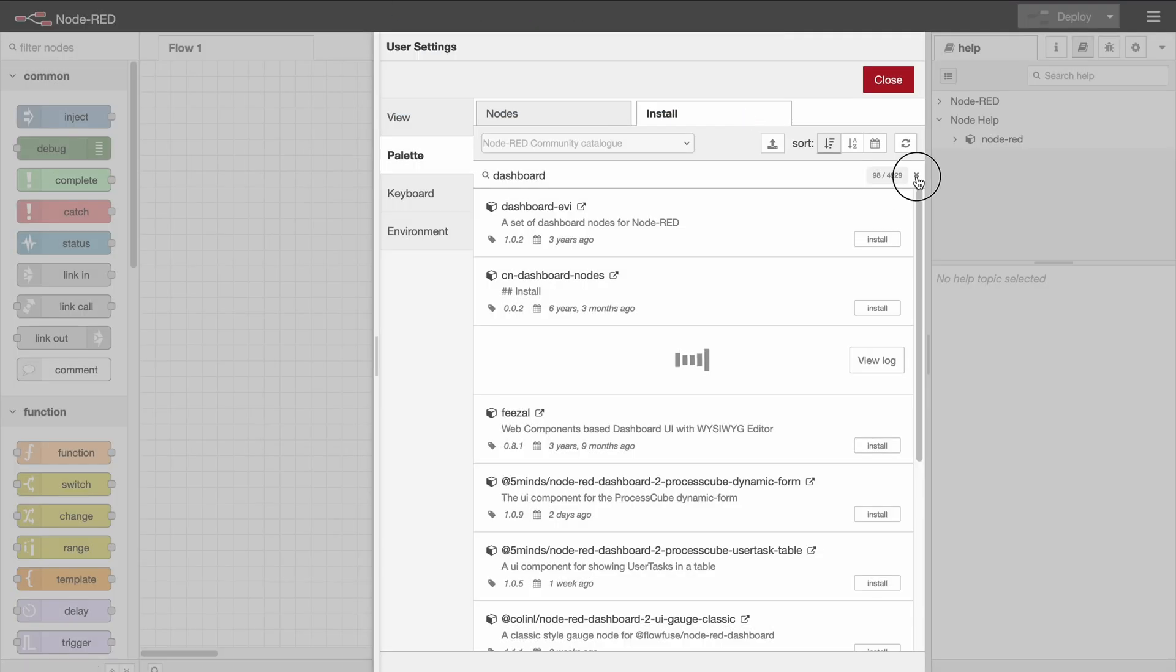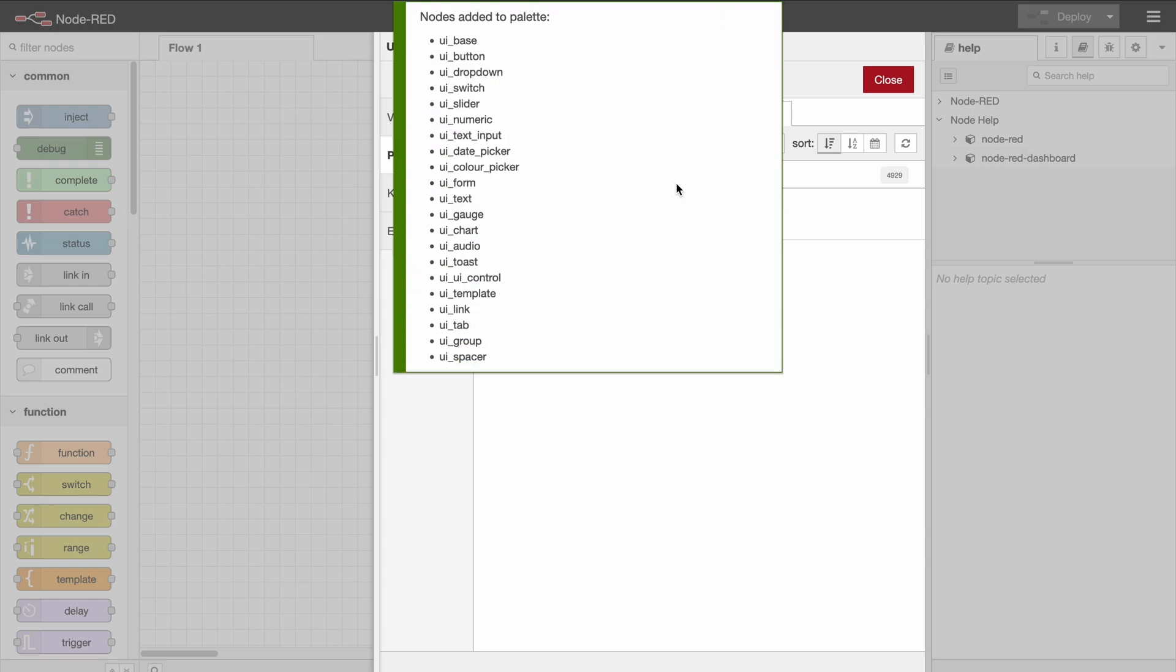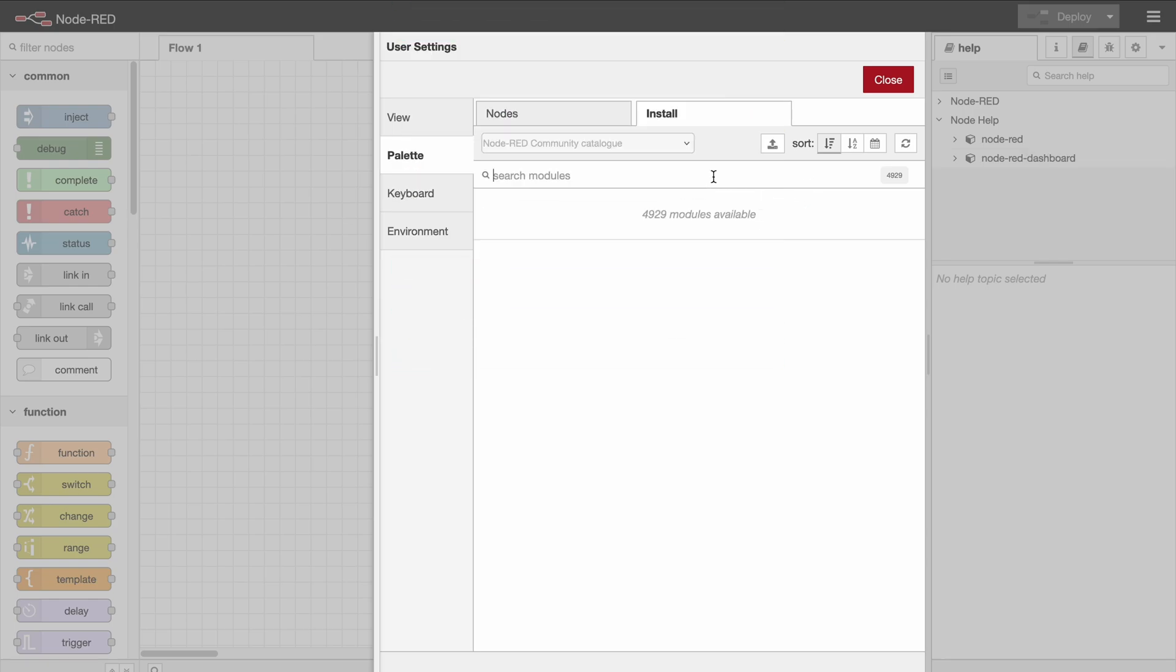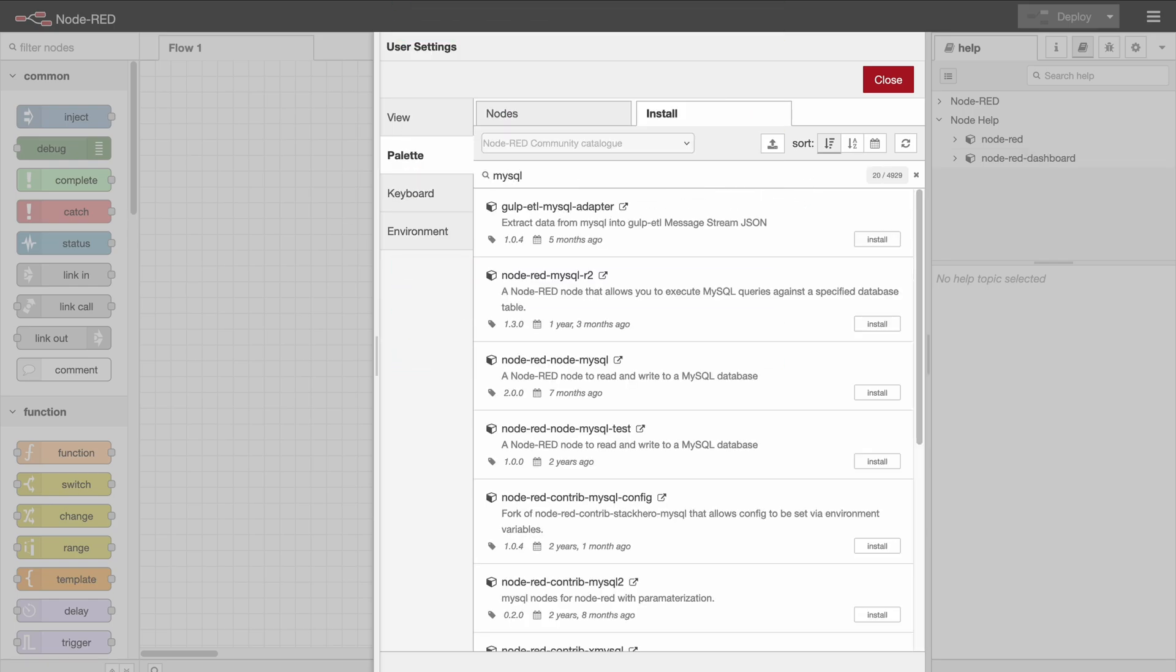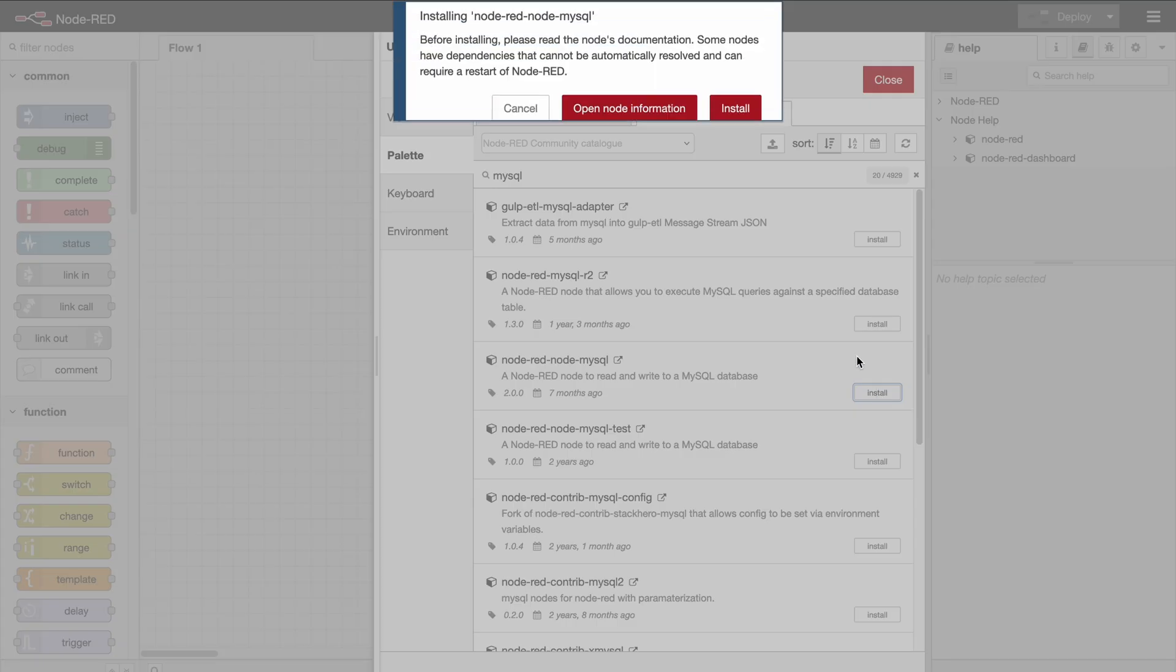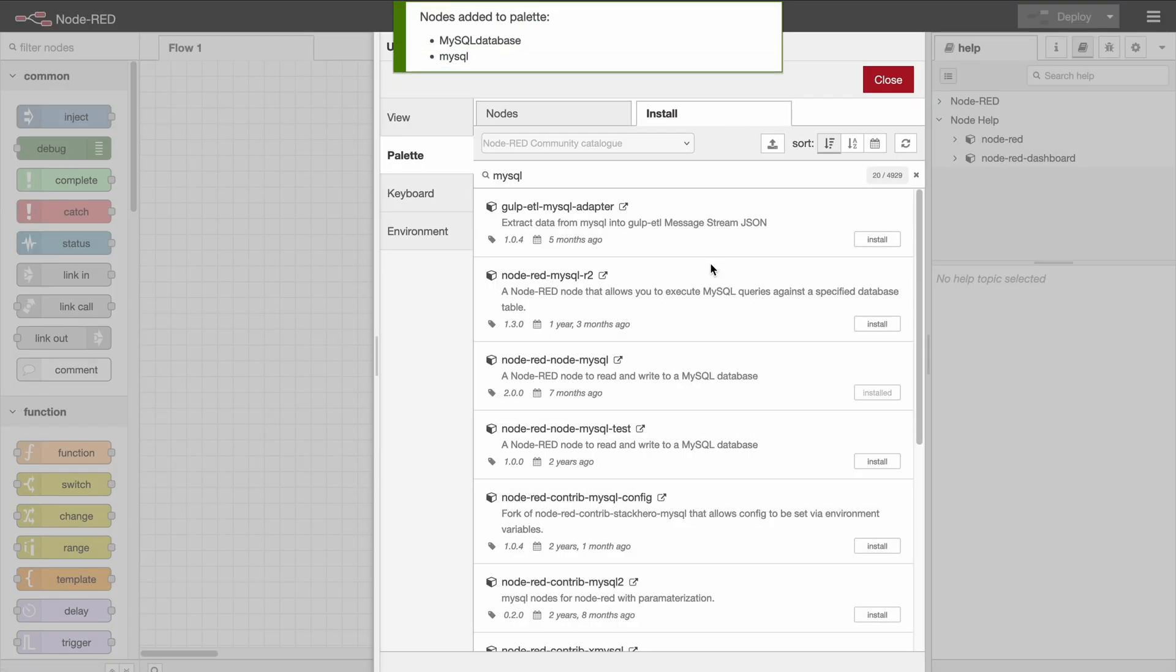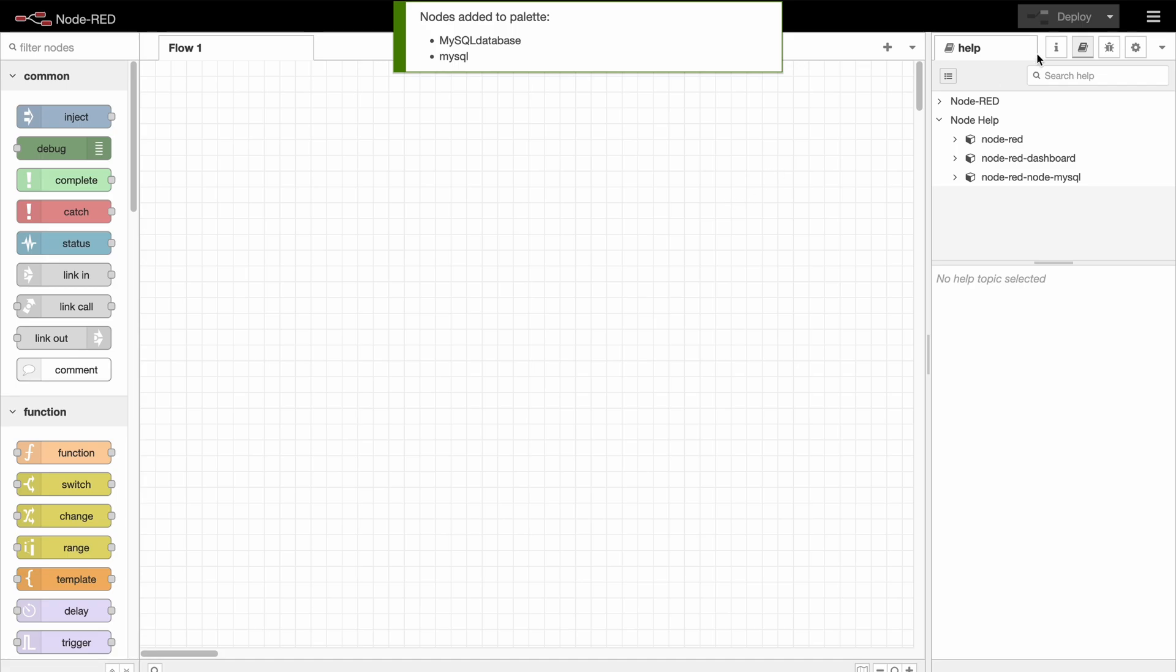And then what you think is that we need to connect to the database, so we will need the MySQL database connection. And once that is installed, we can start coding.